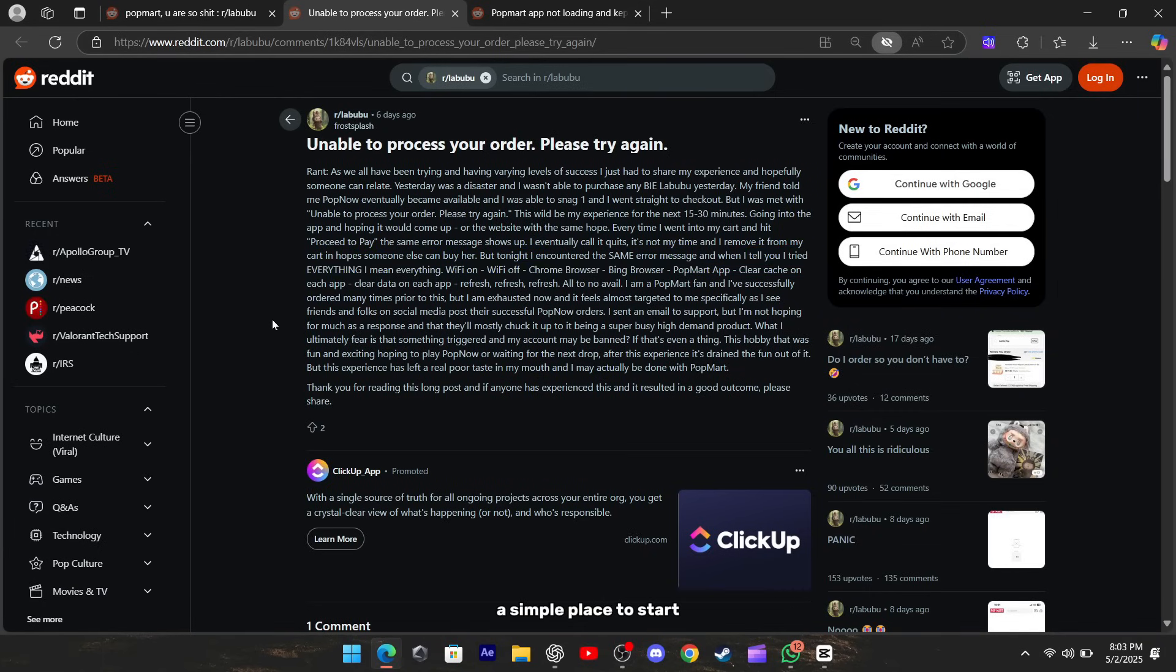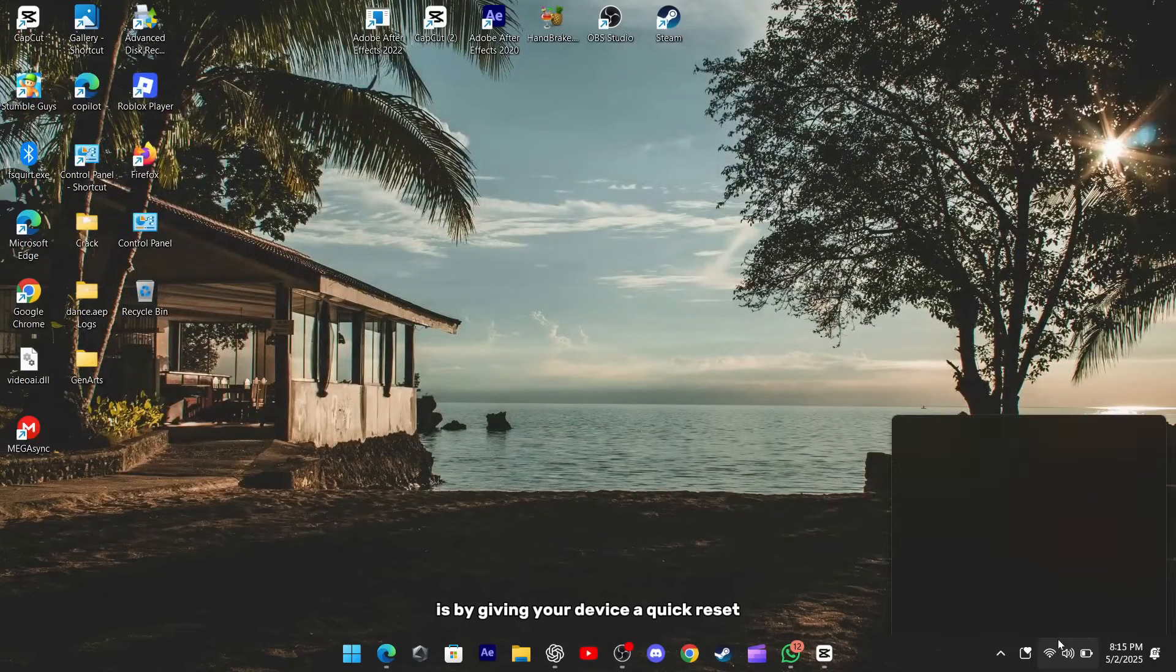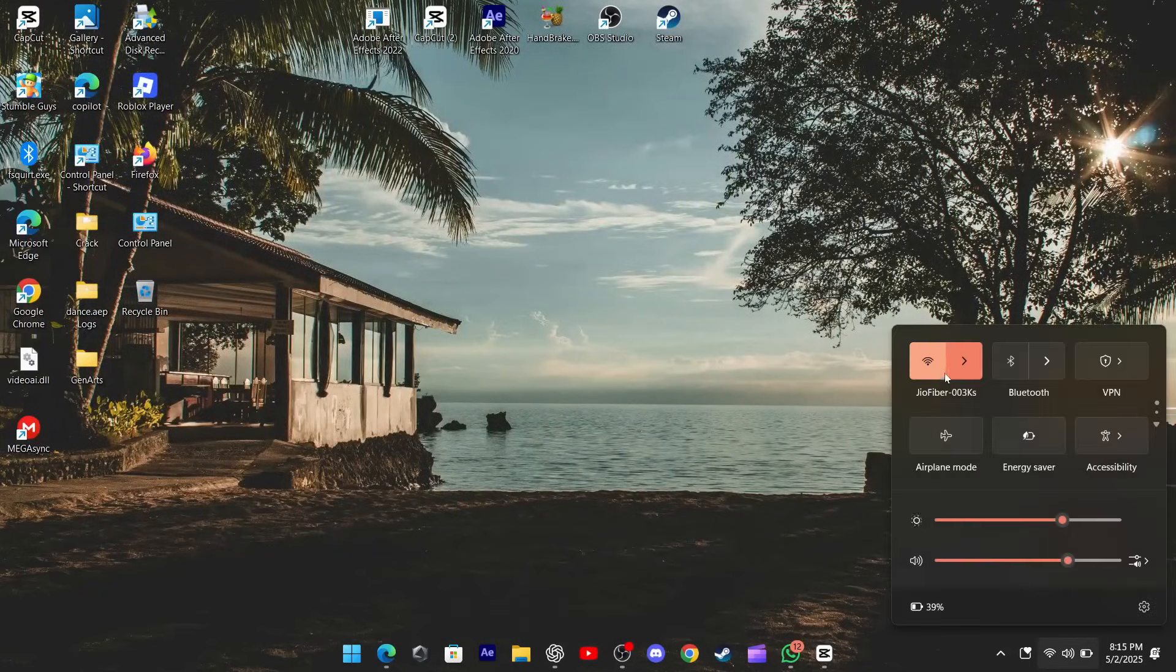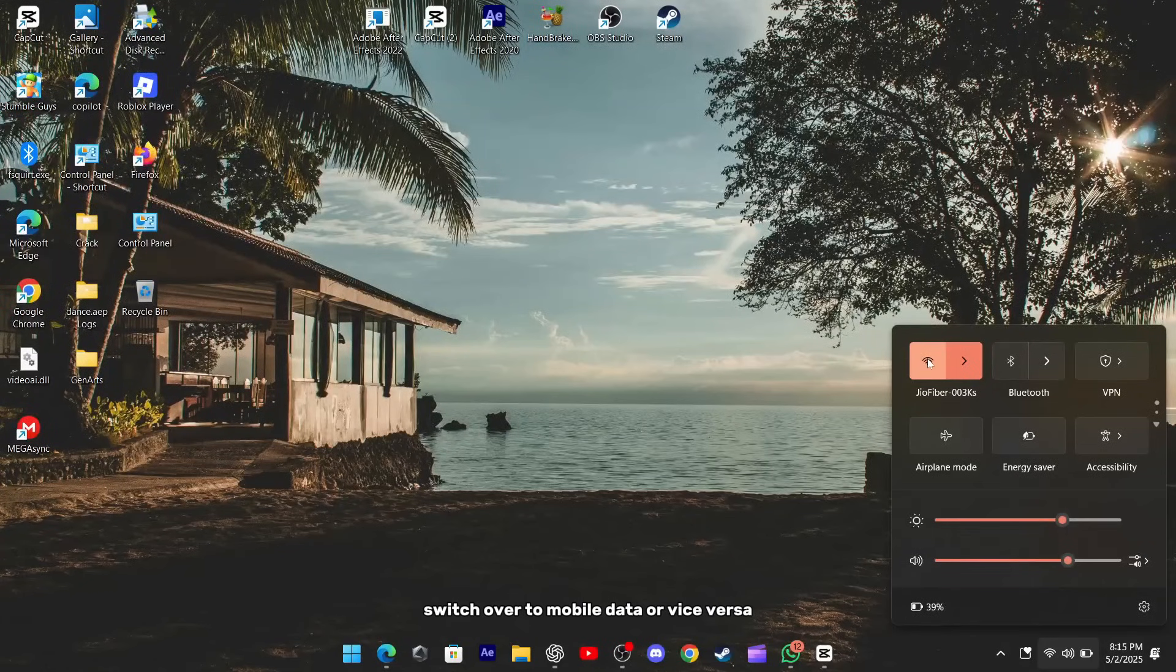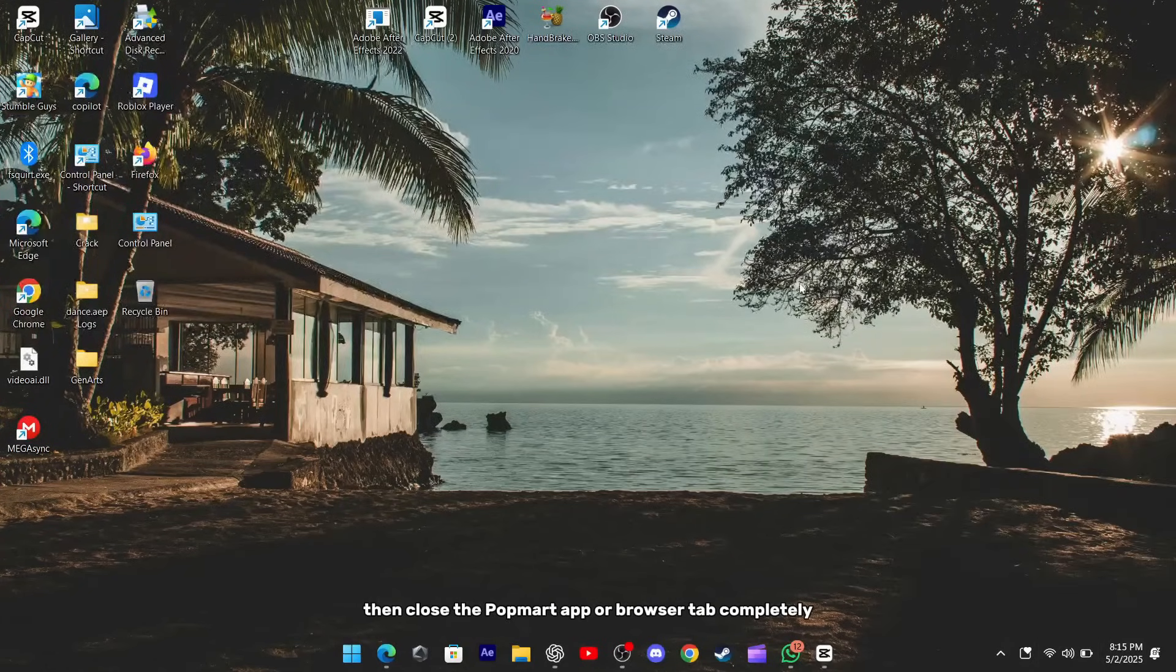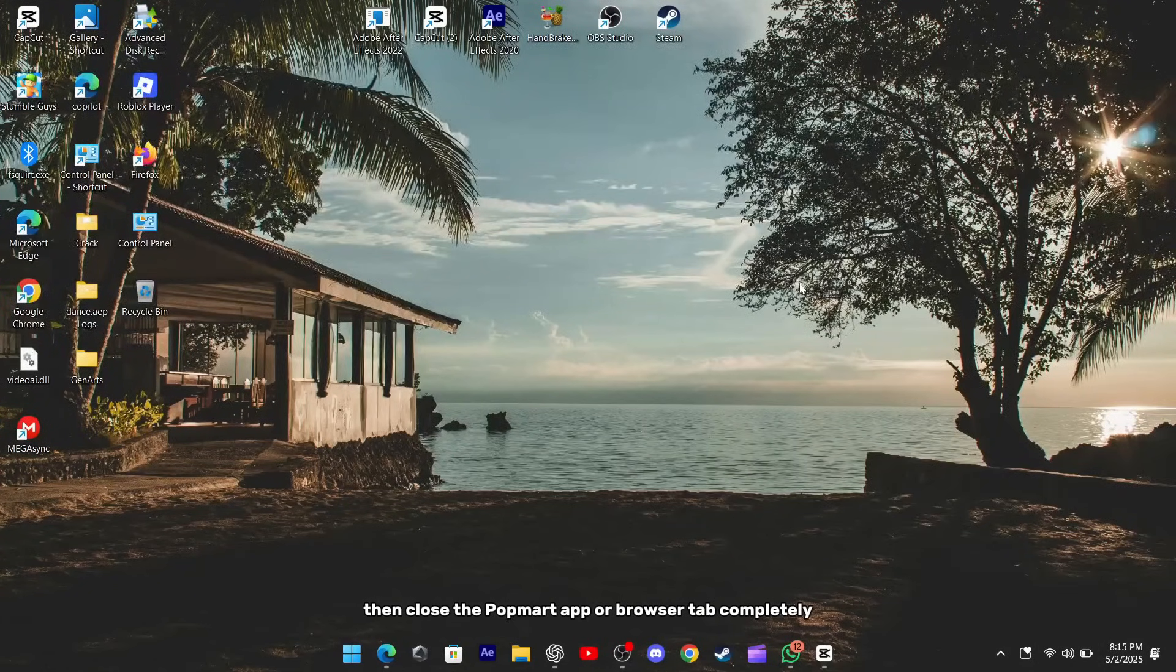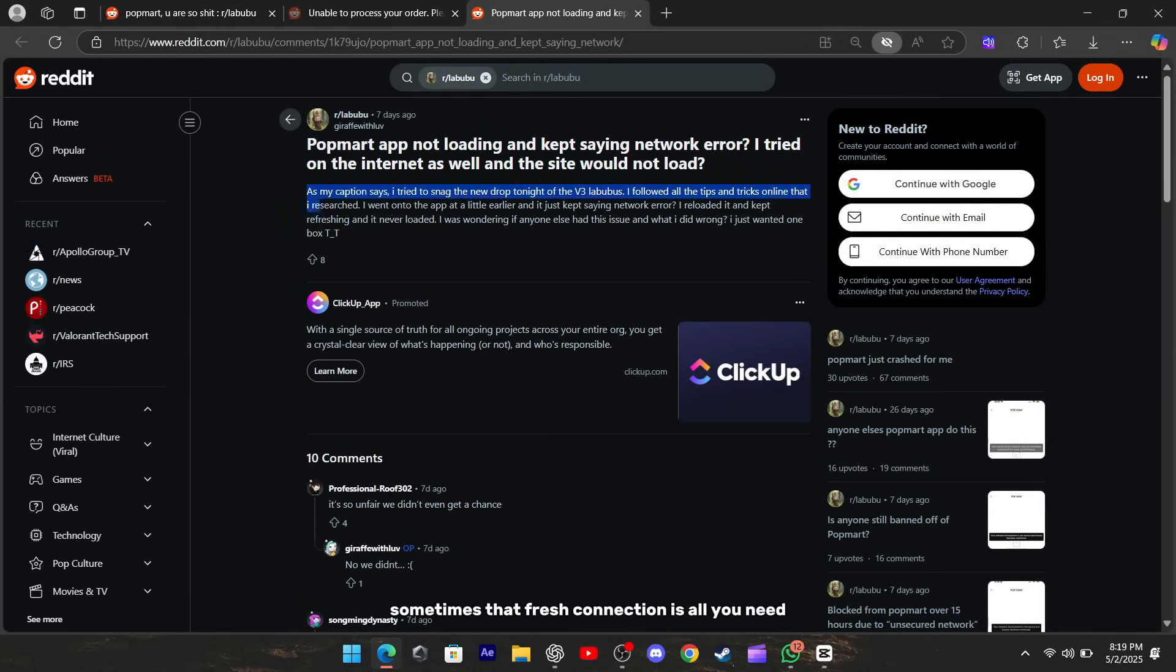A simple place to start is by giving your device a quick reset. Turn off your Wi-Fi, switch over to mobile data or vice versa, then close the Popmart app or browser tab completely and open it again. Sometimes that fresh connection is all you need.